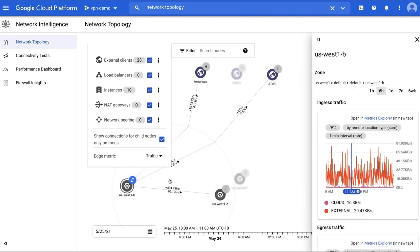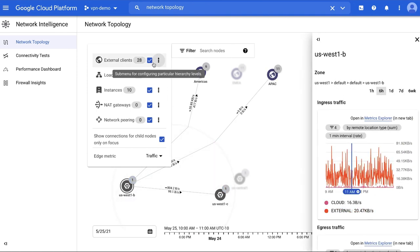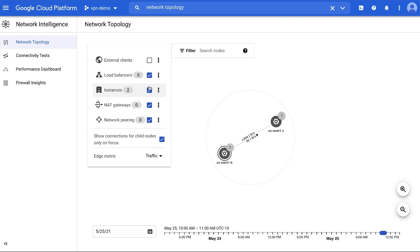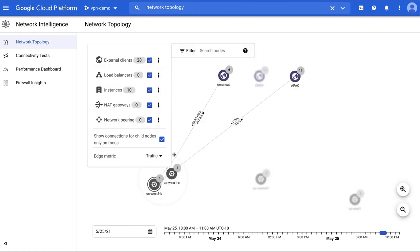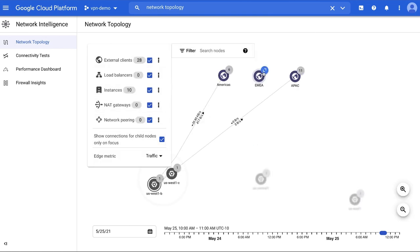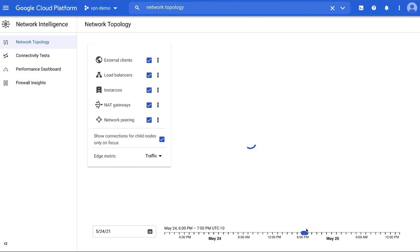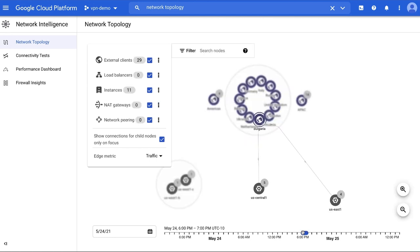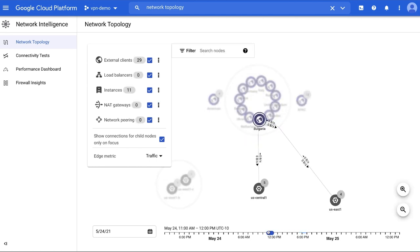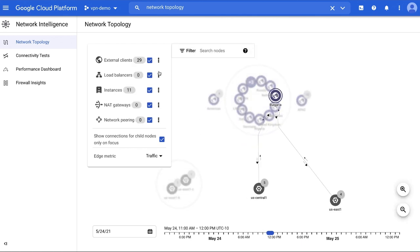Network Topology is a visualization tool for viewing the topology of your VPC networks and the metrics that are associated with your Google Cloud resources. Network Topology shows actual traffic flows between various networking nodes, including Google Cloud workloads and network services like load balancers and external clients, and associated performance metrics.